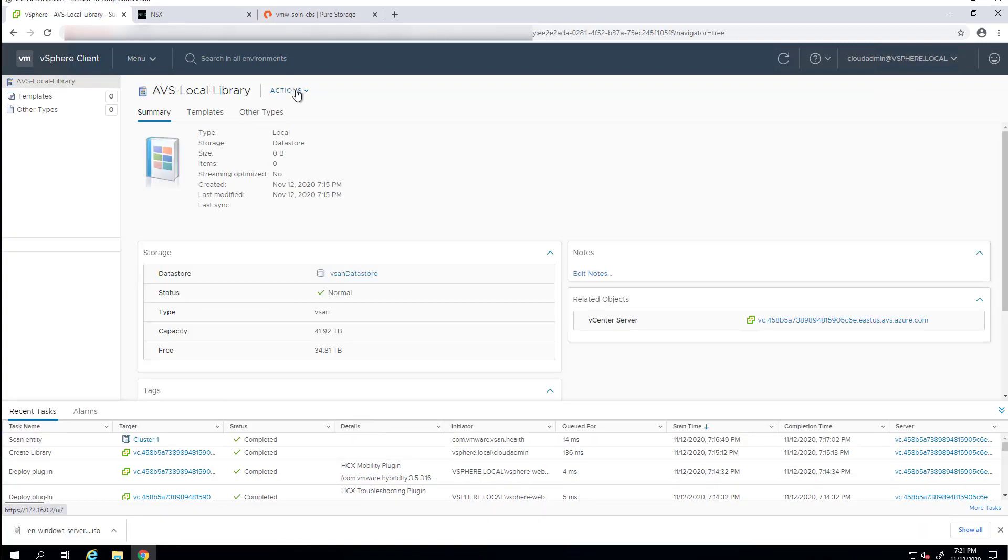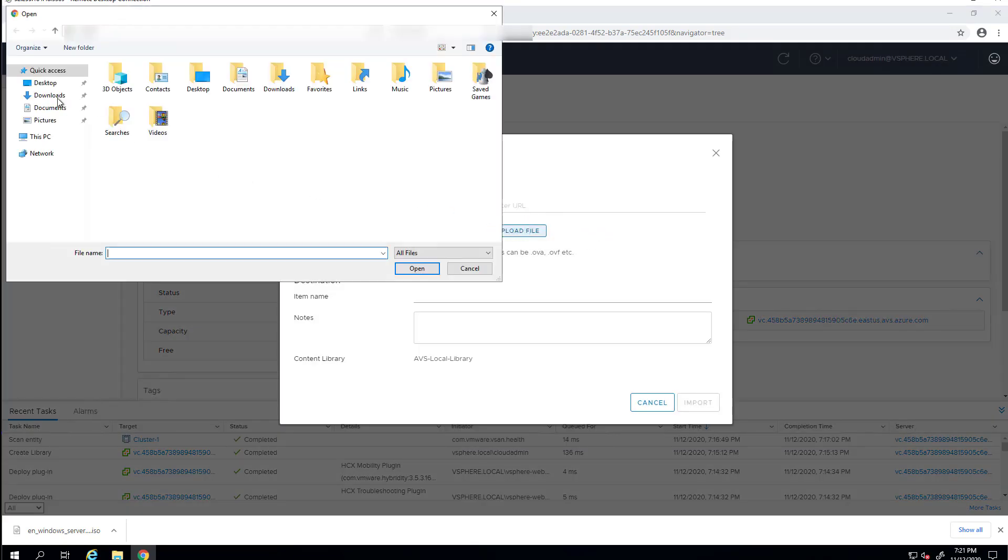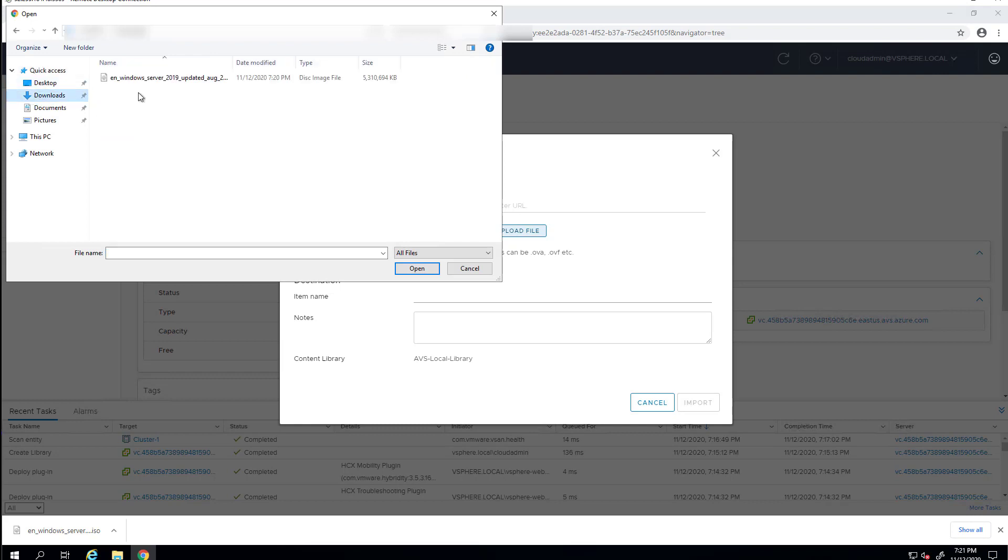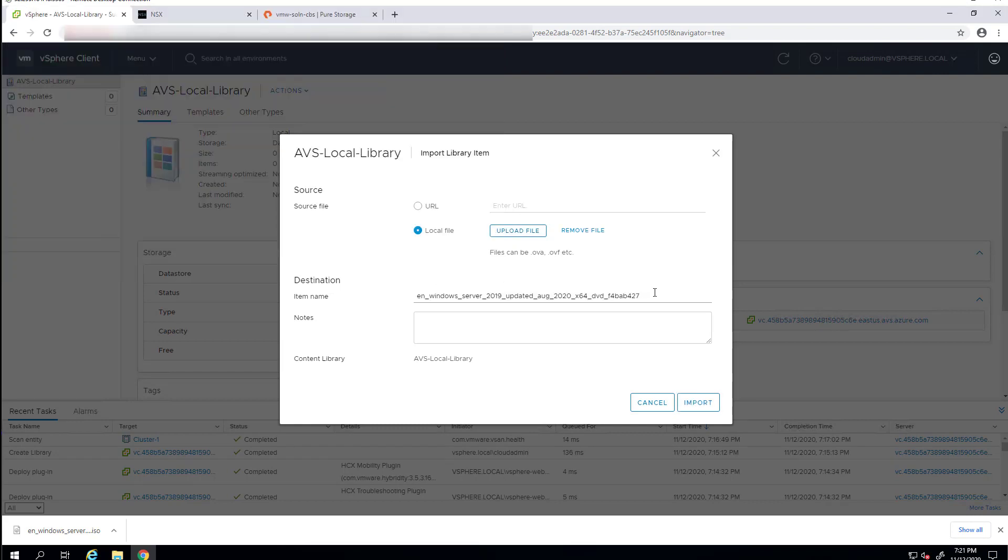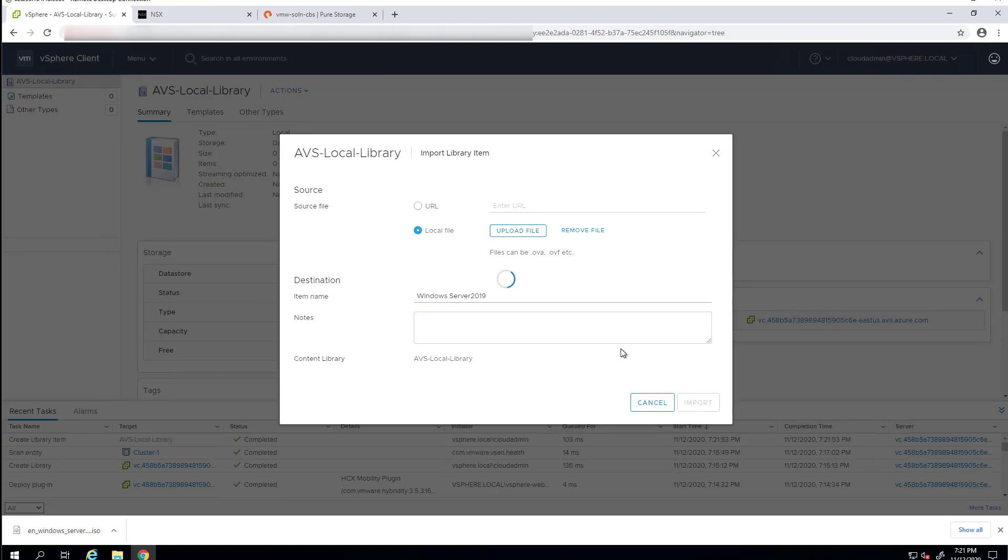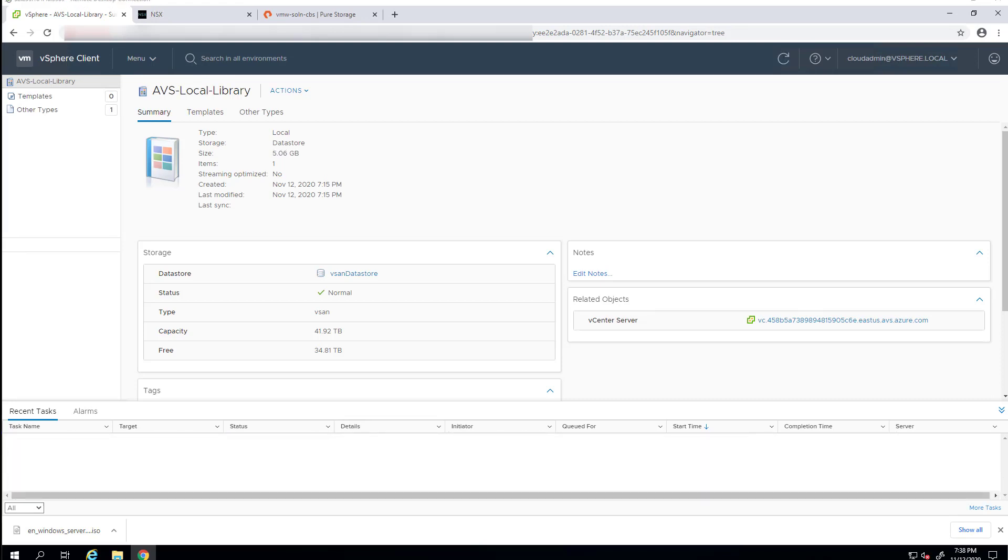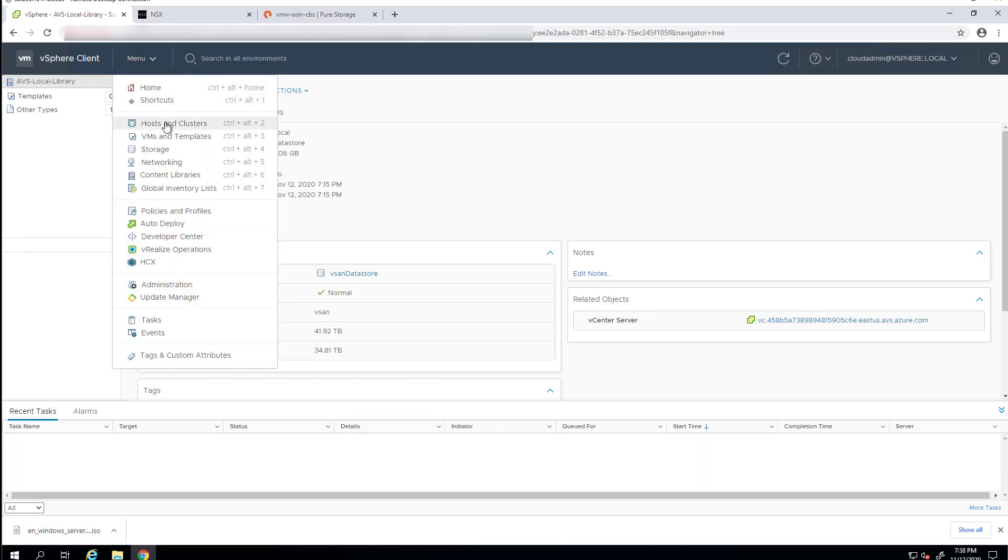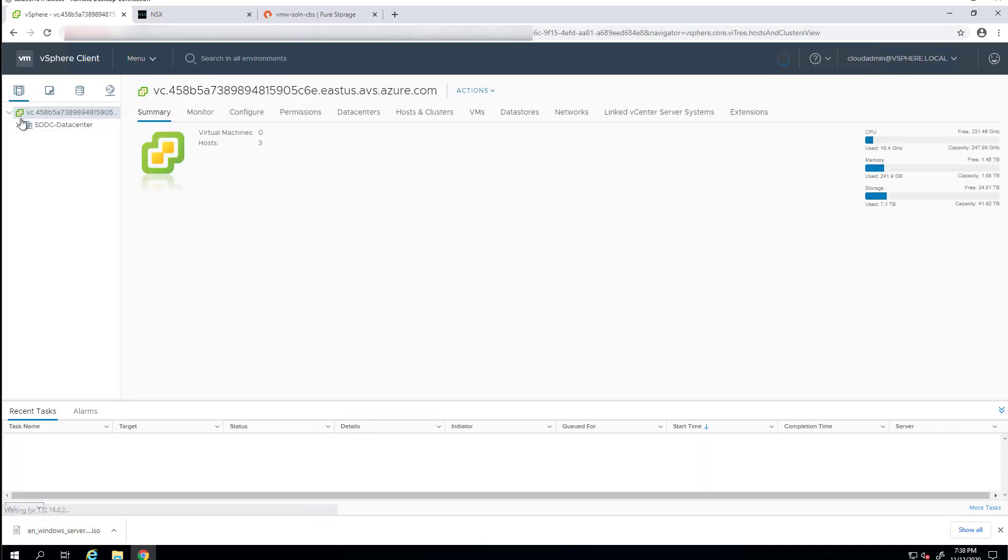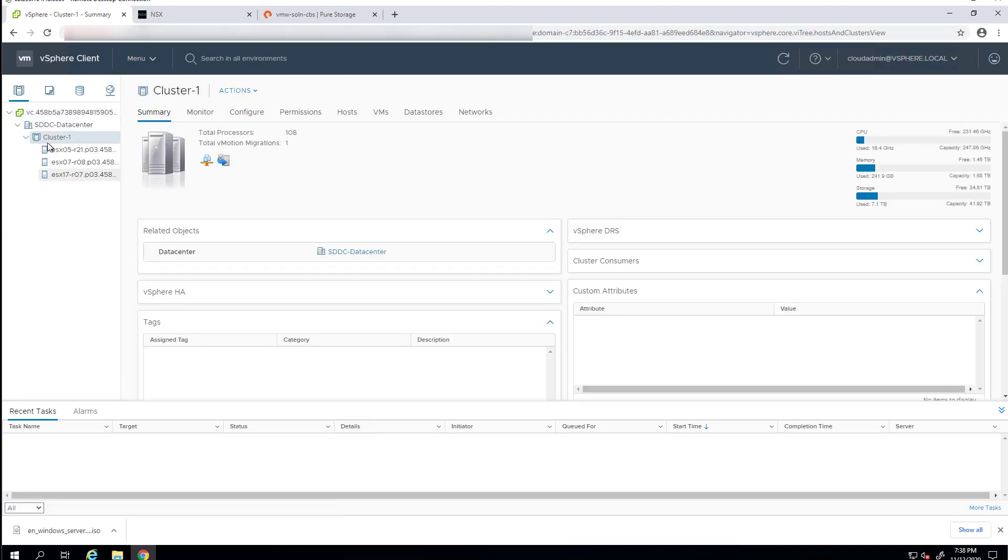On this jump host, I've already downloaded a Windows Server 2019 ISO that I'll upload here. You can also, of course, point to a specific URL instead, if you so choose. In the content library, we'll give it a name, and then we'll import it. Now it's uploading. We'll skip ahead here to allow that ISO to upload, and now we'll actually create a new virtual machine.